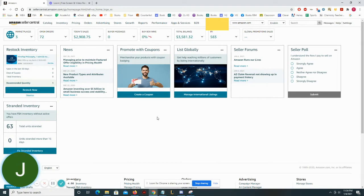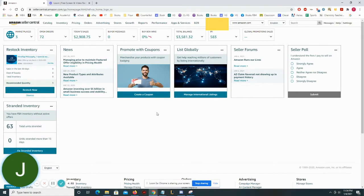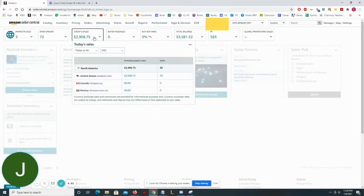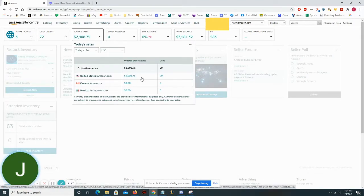Holy cow, everybody. We had a huge day today. What's up, everybody? Just Joji here. And today we sold a bunch of books, 29 books on Amazon FBA for $2,908.